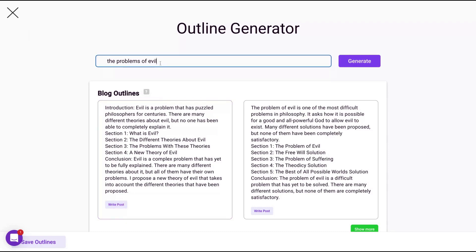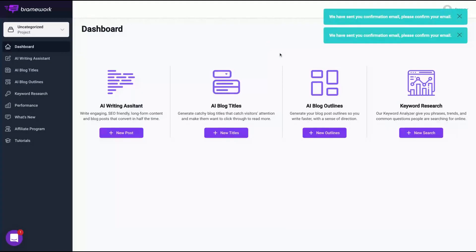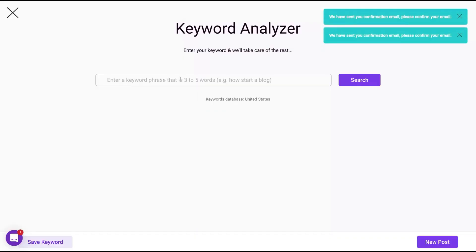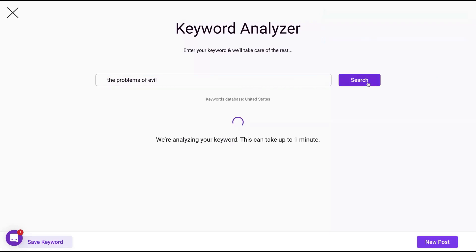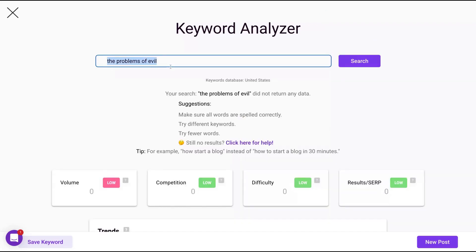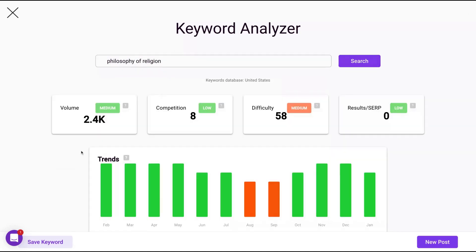I'm going to go back here, but first let's go to keyword research. You're going to get unlimited keyword research. I'm going to see what they are going to show for the problems of evil. Of course it's not a keyword, but let's do philosophy of religion here. 2.4K medium competition, low difficulty, medium results, zero.